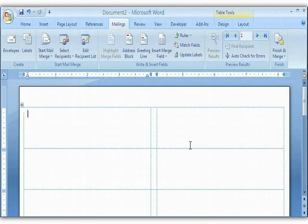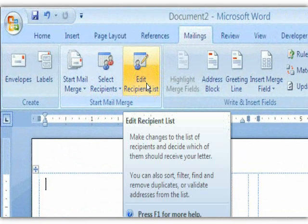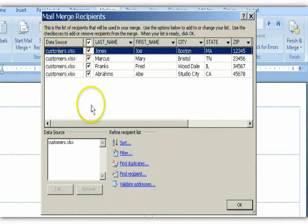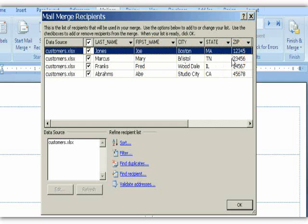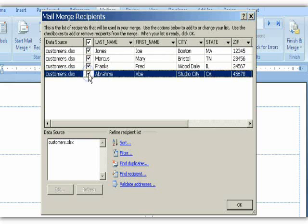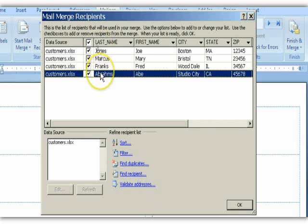That's all you have to do to link what you have in Excel to what you're creating in Word. Now click Edit Recipient List — Word will go into your data source, the Customers Excel file, and show you all of the entries. In your case you'd see all 2,300 names. You can check or uncheck particular names to include or exclude them, sort, filter, check for duplicates, find specific recipients, and even validate addresses.